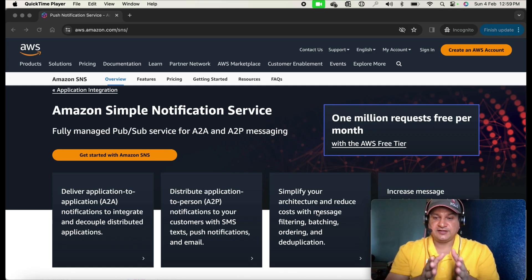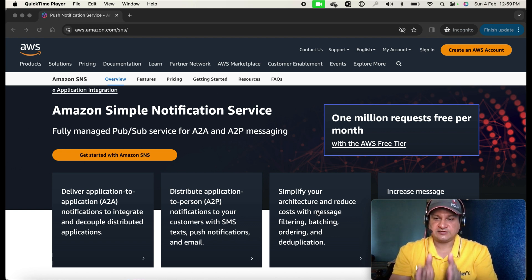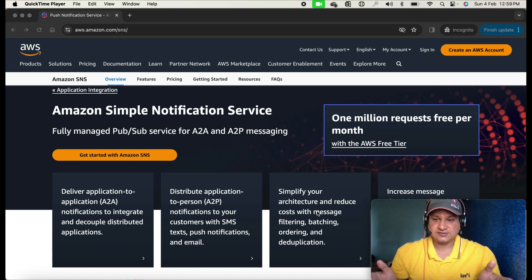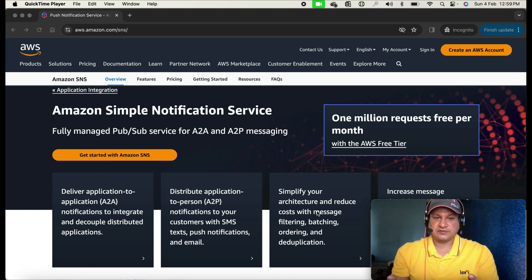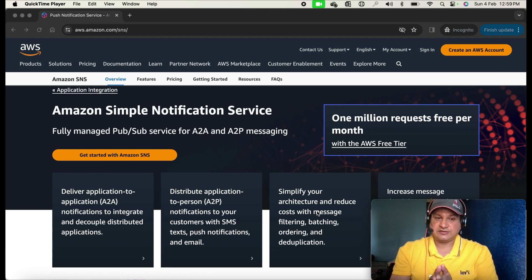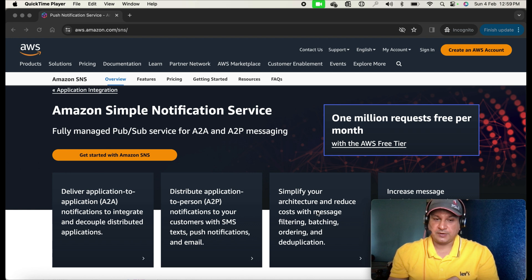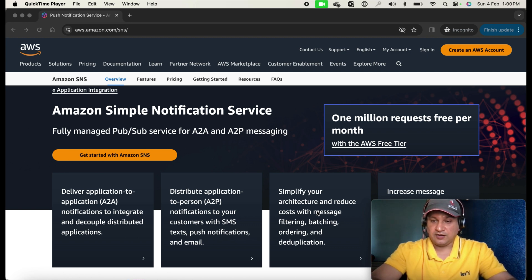Today in this tutorial we'll learn about what is Amazon Simple Notification Service. SNS is a fully managed pub/sub service for application-to-application or application-to-person messaging. It supports application-to-application delivery of messages and also sending application-to-person notifications with SMS text, push notifications, or email notifications.